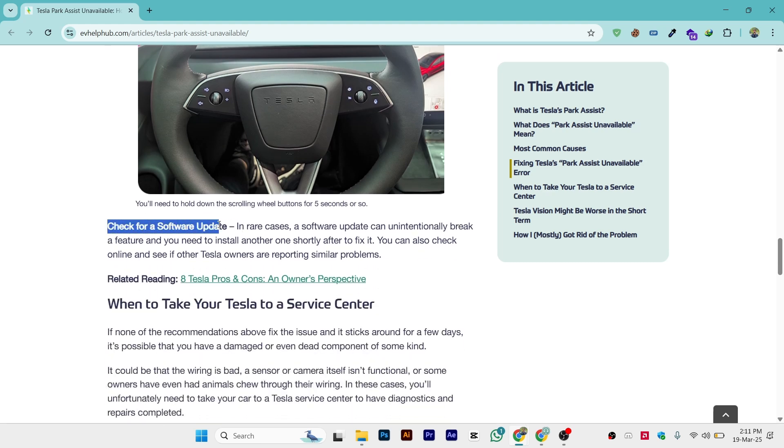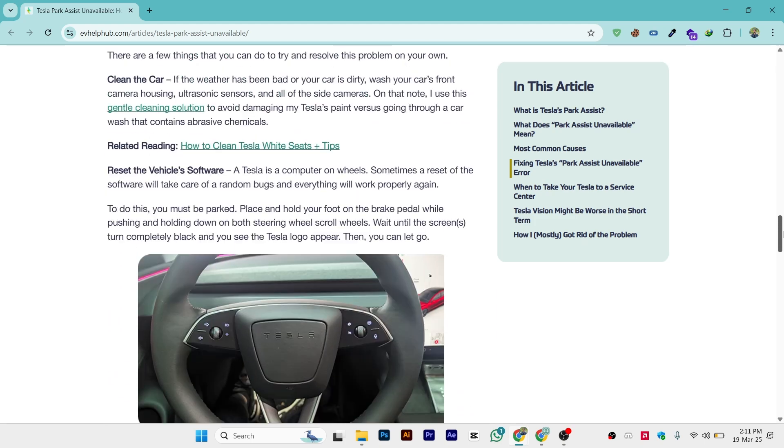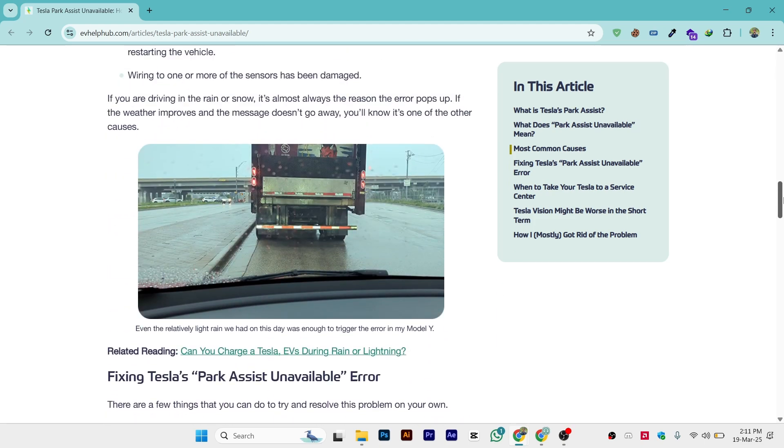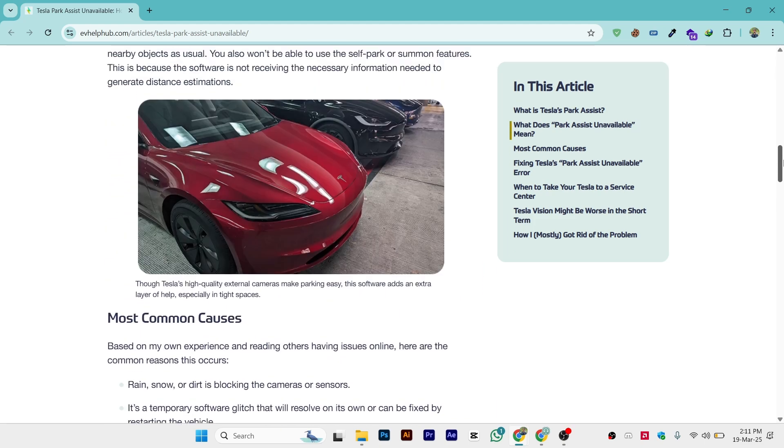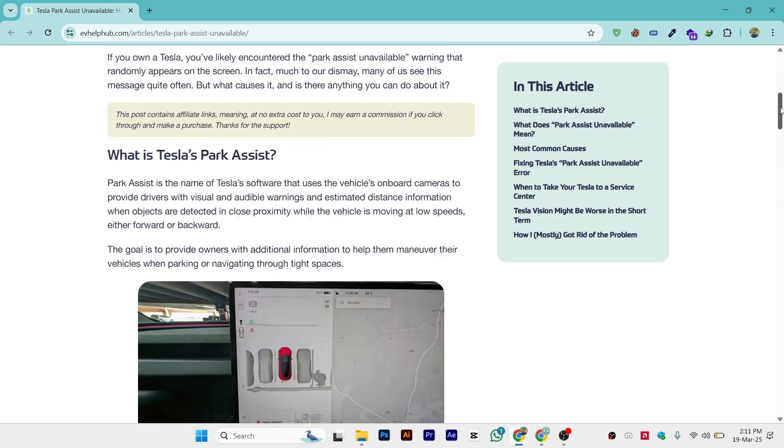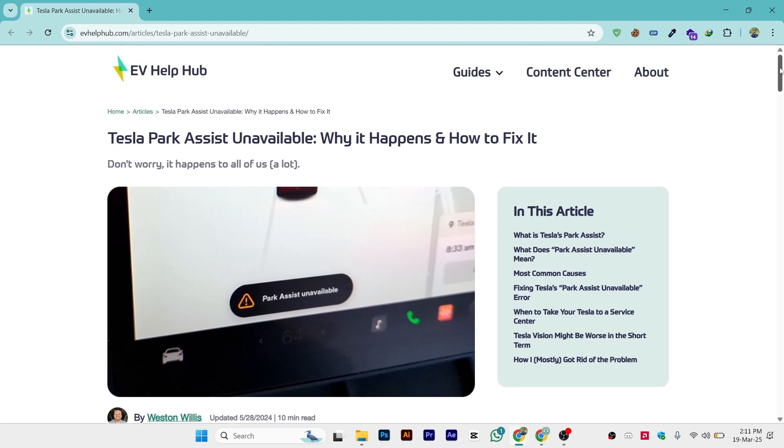The third thing is check for software updates. These are the solutions and hopefully they will work for you and you'll be able to solve your issues. That is a complete guide on how you can fix Tesla park unavailable in your car, any of the Tesla models.